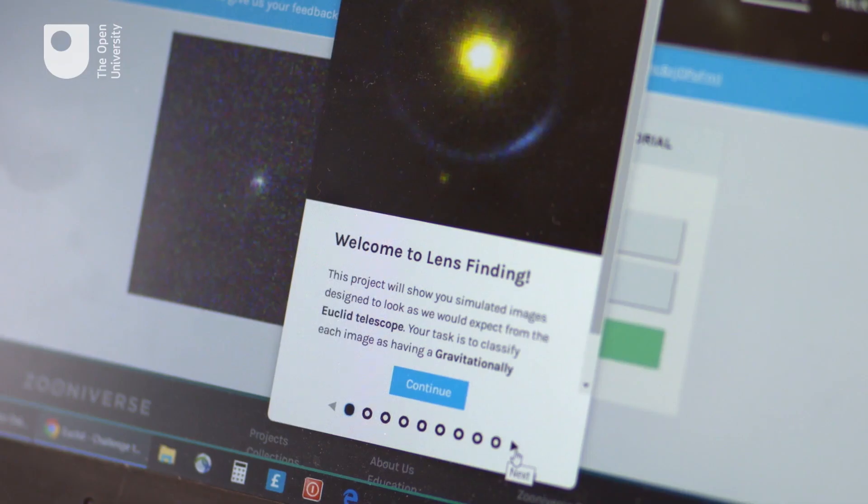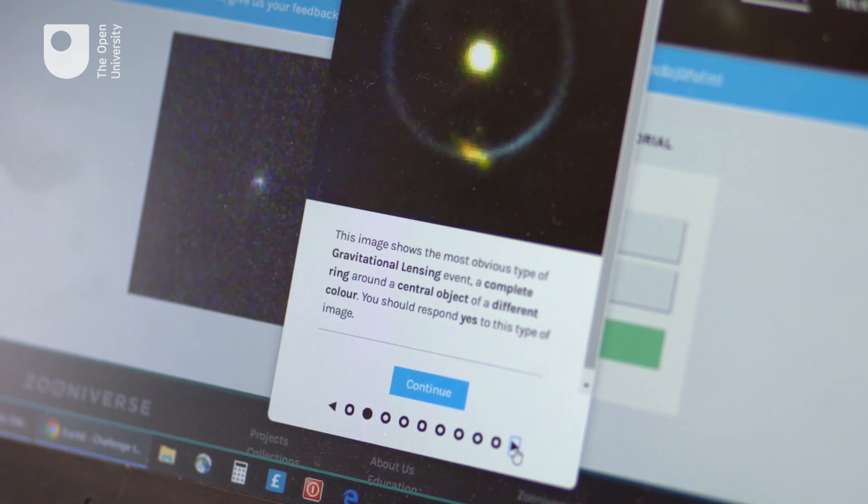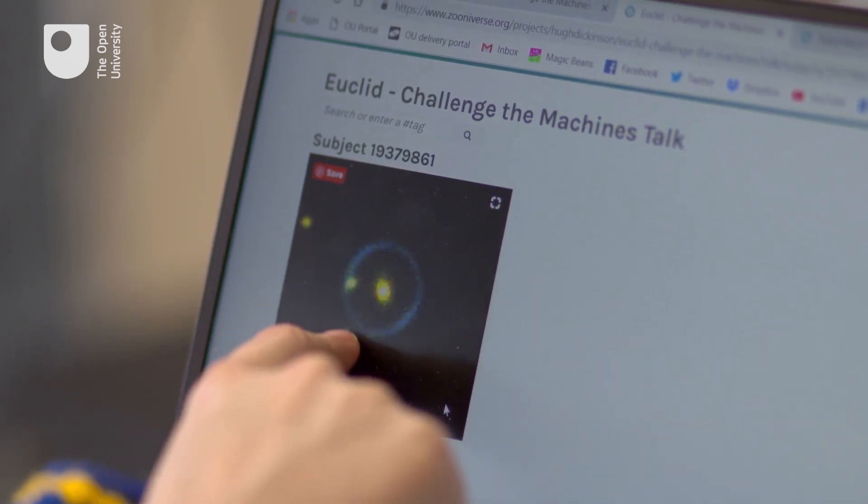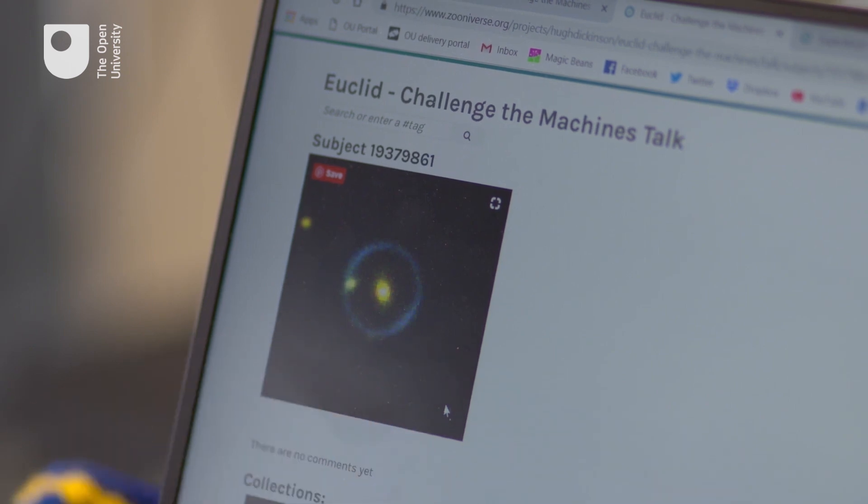Alice is looking at a gravitational lens she found on Euclid Challenge the Machines. In the middle is a bright yellow core, a bit of an oval, and around it is a lovely ghostly bluish-grey ring. A galaxy relatively close to us sits in front, and behind it is another galaxy. The light from the background galaxy can't go straight through — it's blocked — but it goes sideways, and the gravity from the foreground galaxy pulls it in, creating that beautiful ring all around.